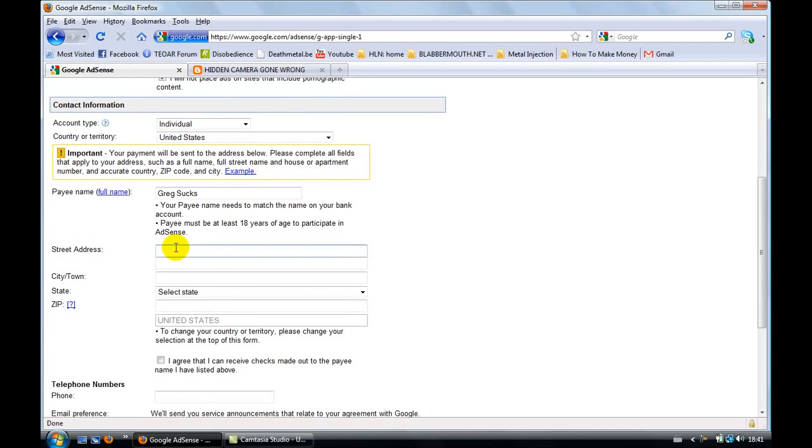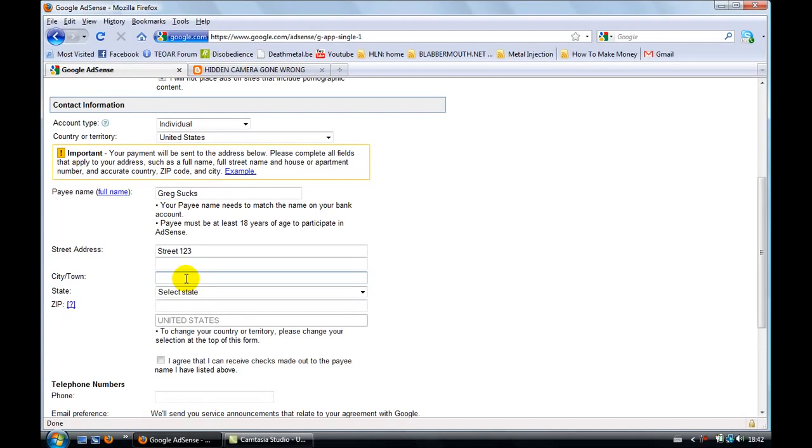Street name, just type something. I'm going to type street 123, even if I don't live in street 123. This is just an example. You just need to put your correct information because otherwise you're not going to get money. You're not going to get paid. Let's go for Beverly Hills. Zip code 90210.